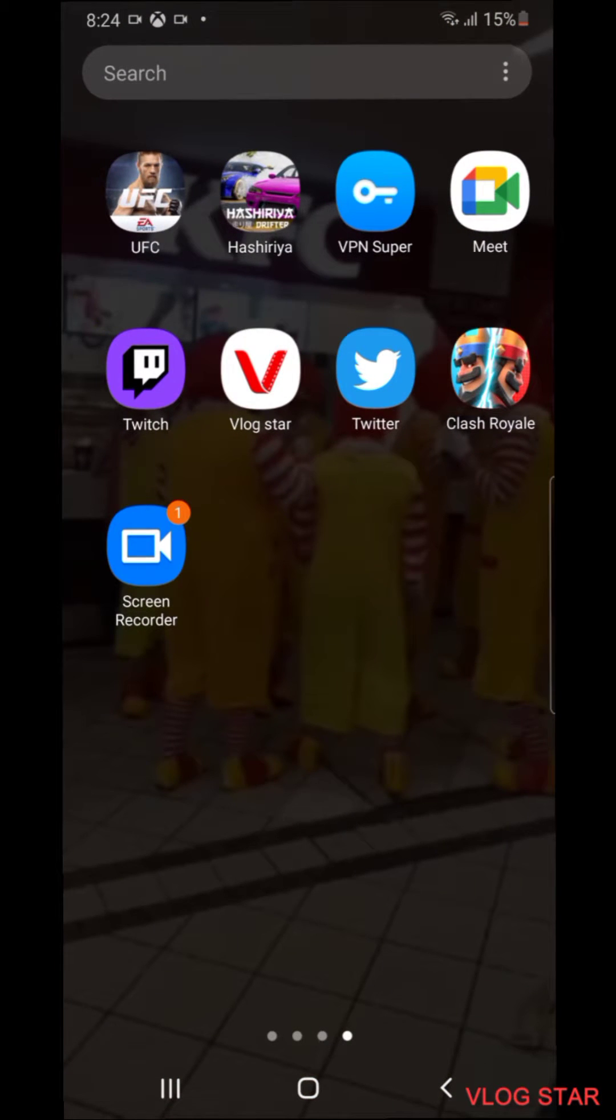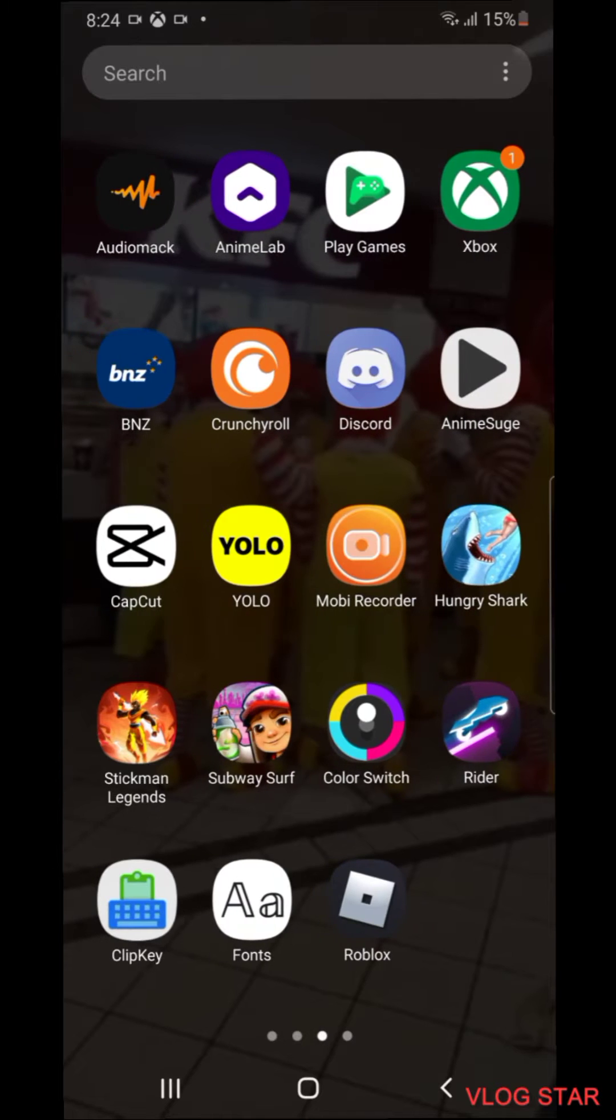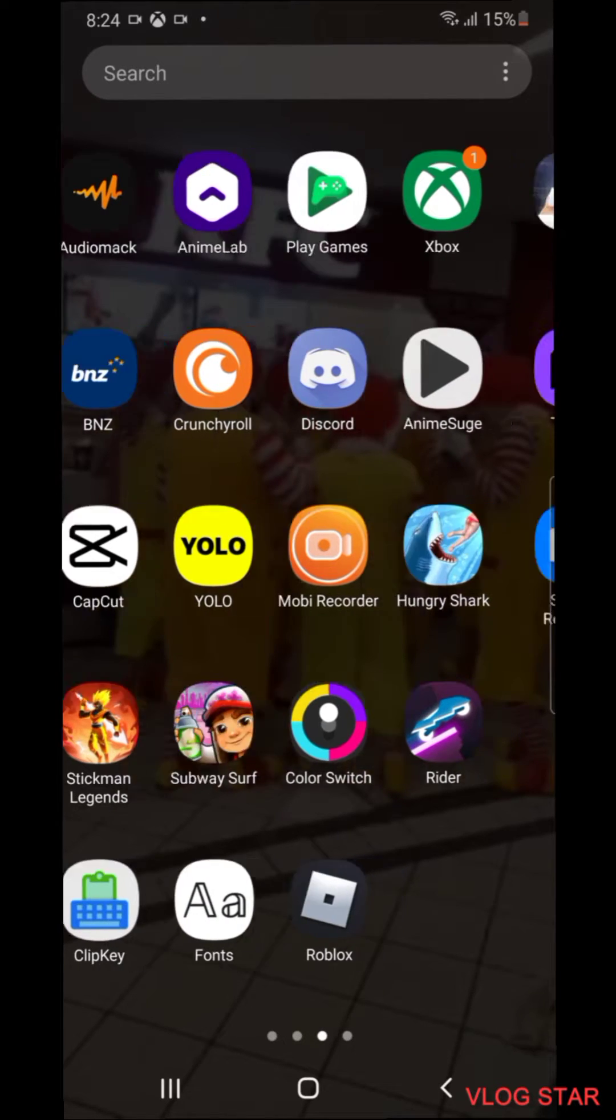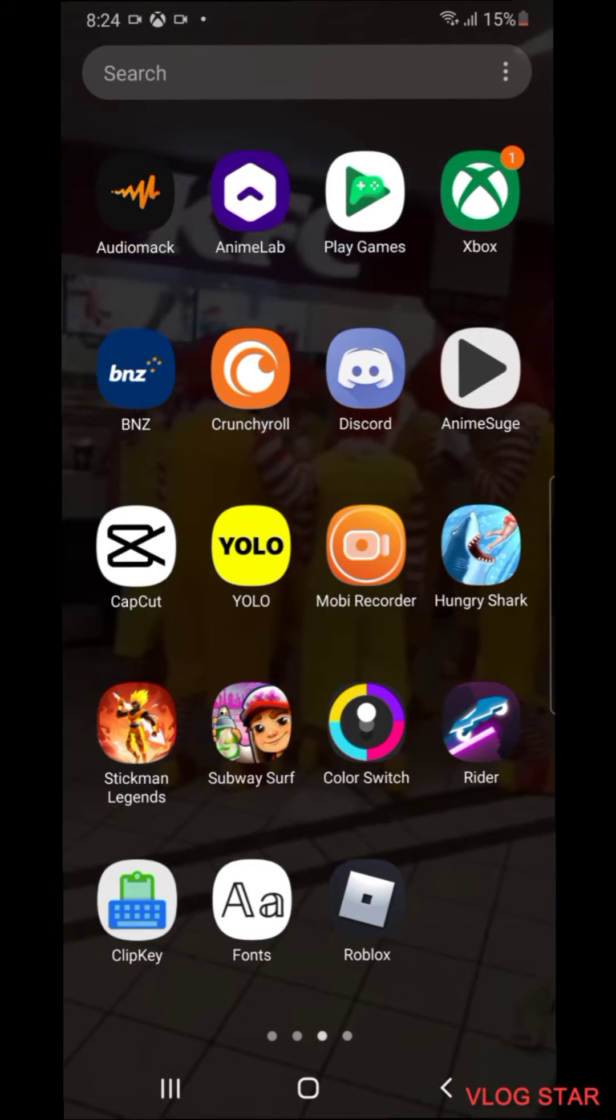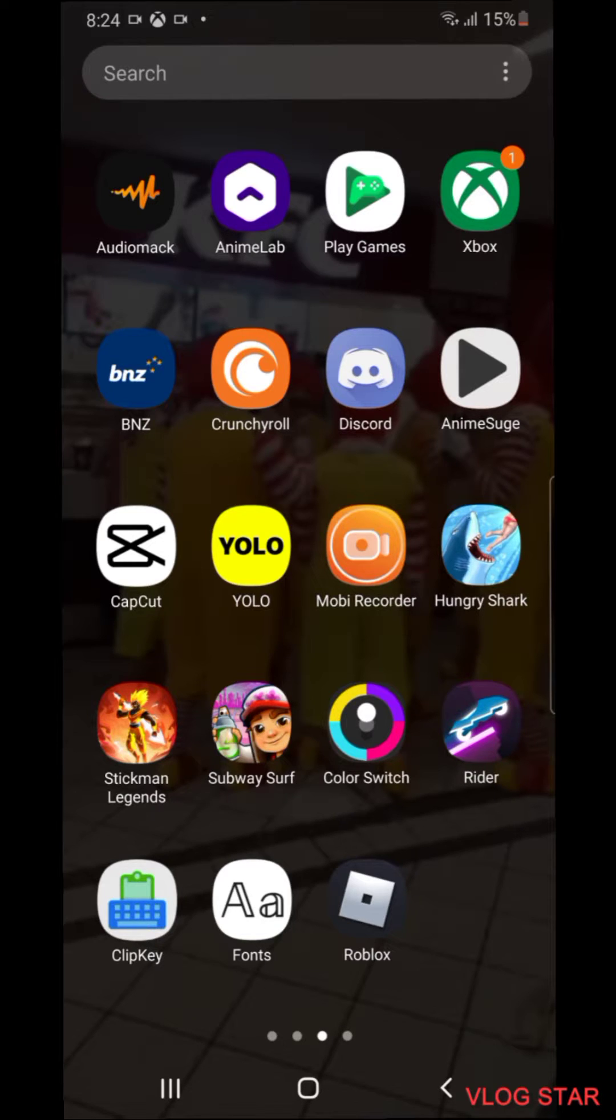You're just gonna need a screen recorder, this is one that I'm using right now. You're gonna need Vlog Star and you're gonna need the Xbox app. So once you've gone onto the screen recorder and started recording...